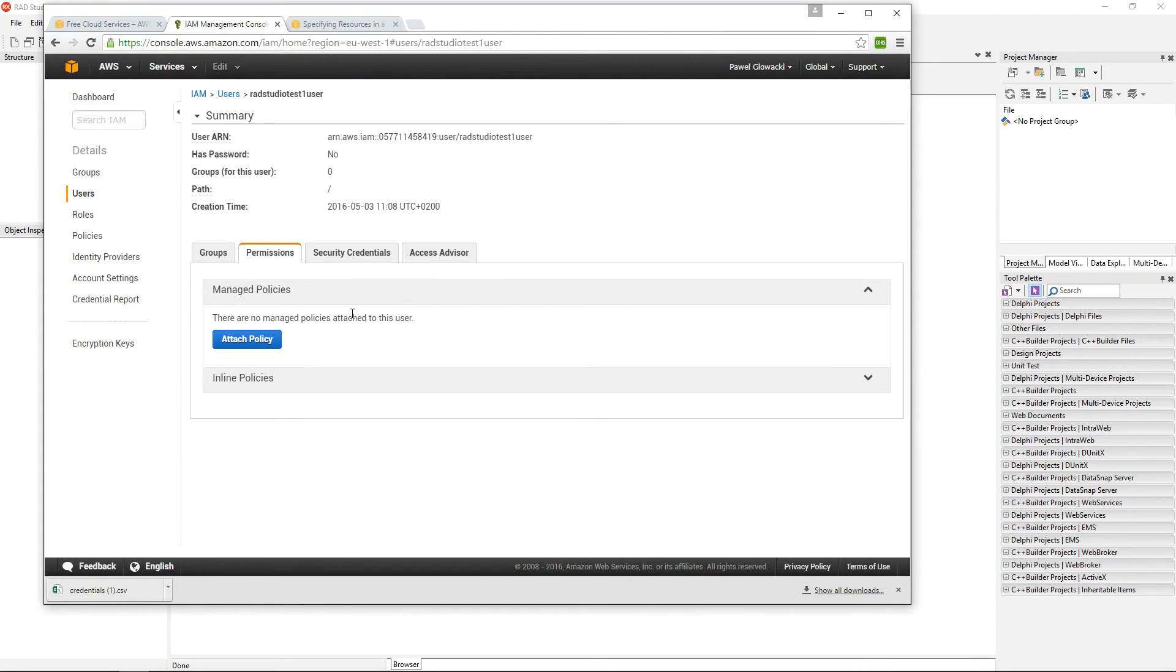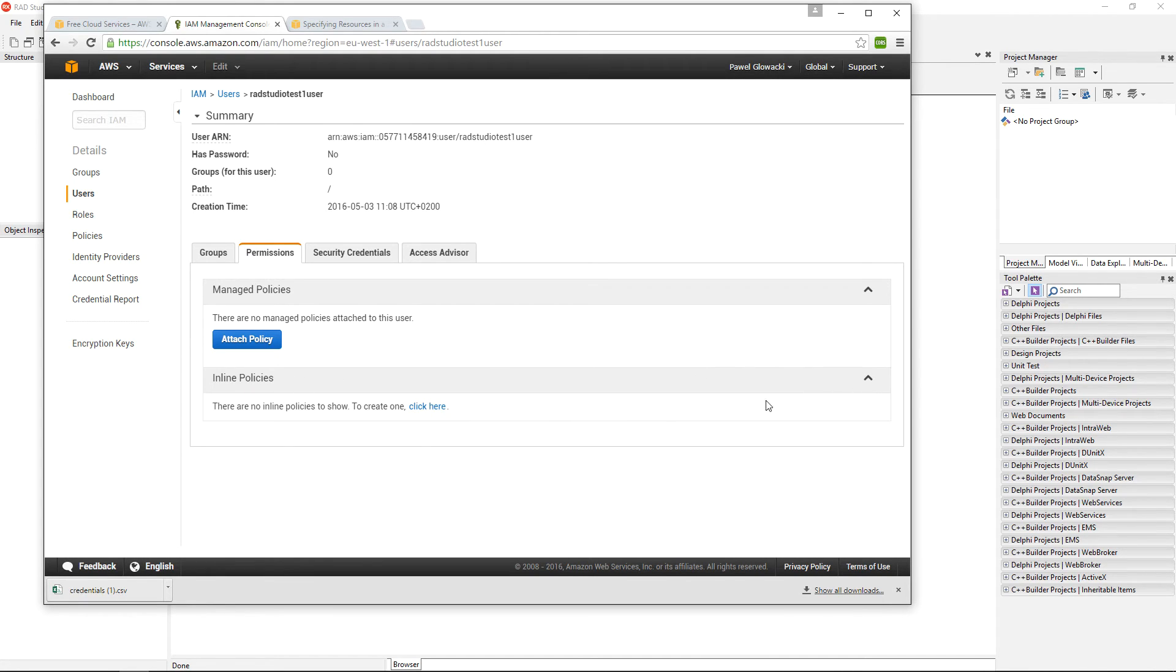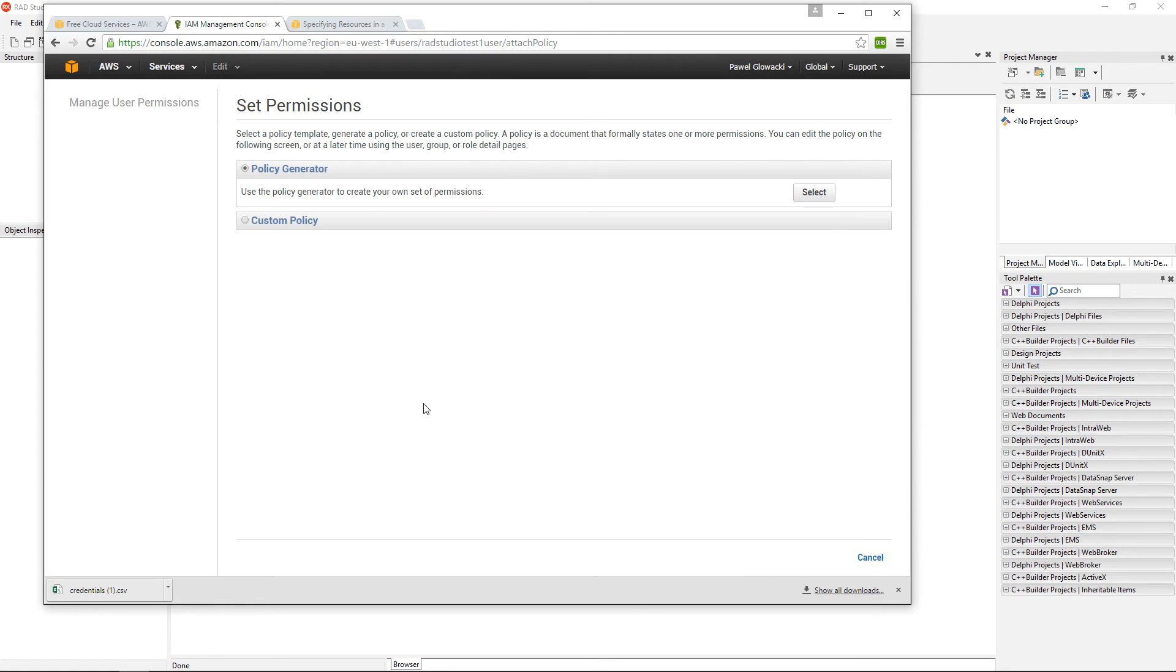This user does not have any rights right now. I am going to open the inline policies option and click here to generate a new policy.